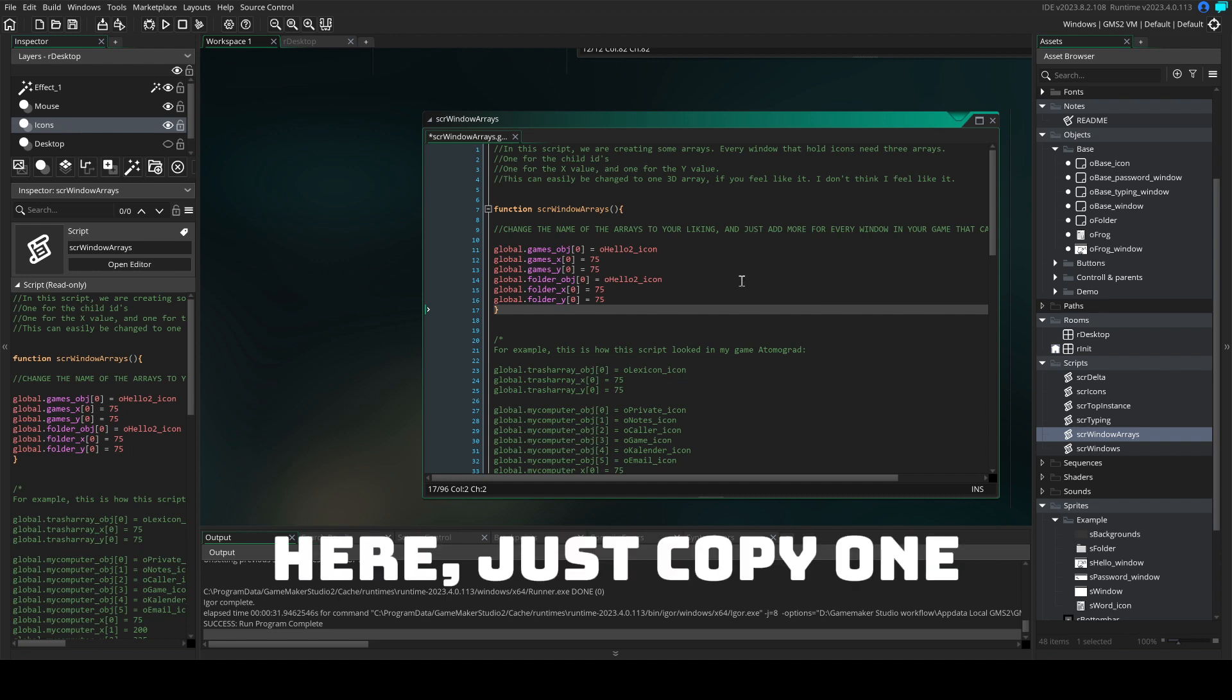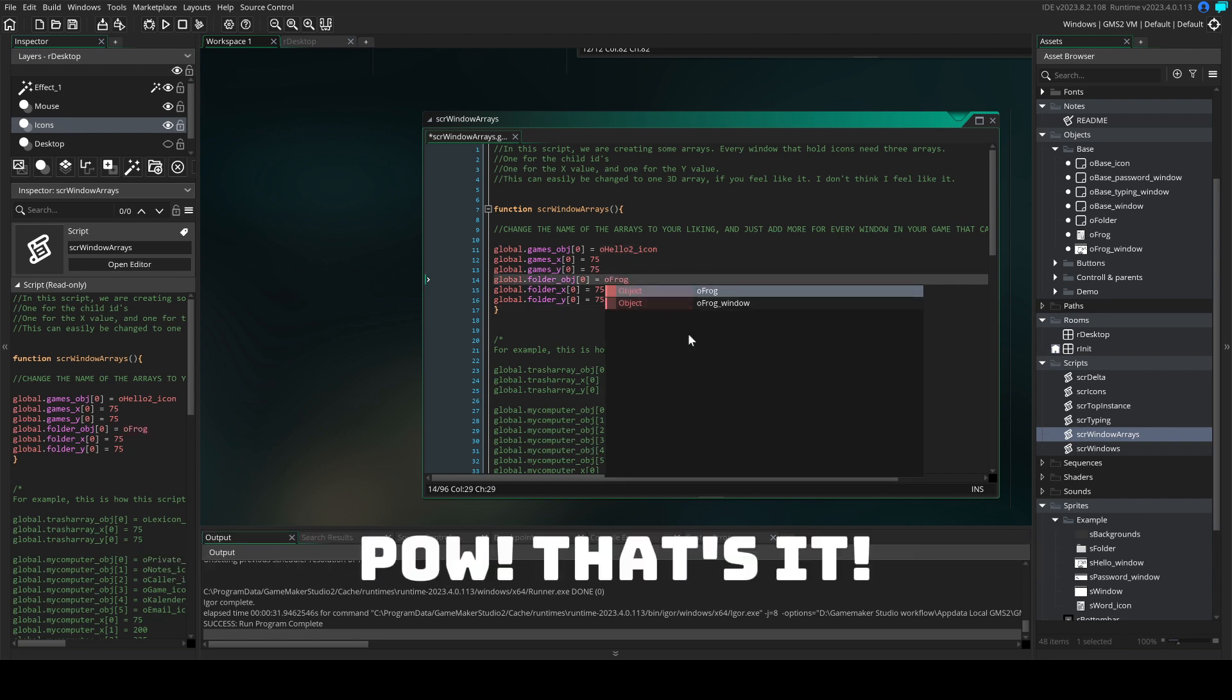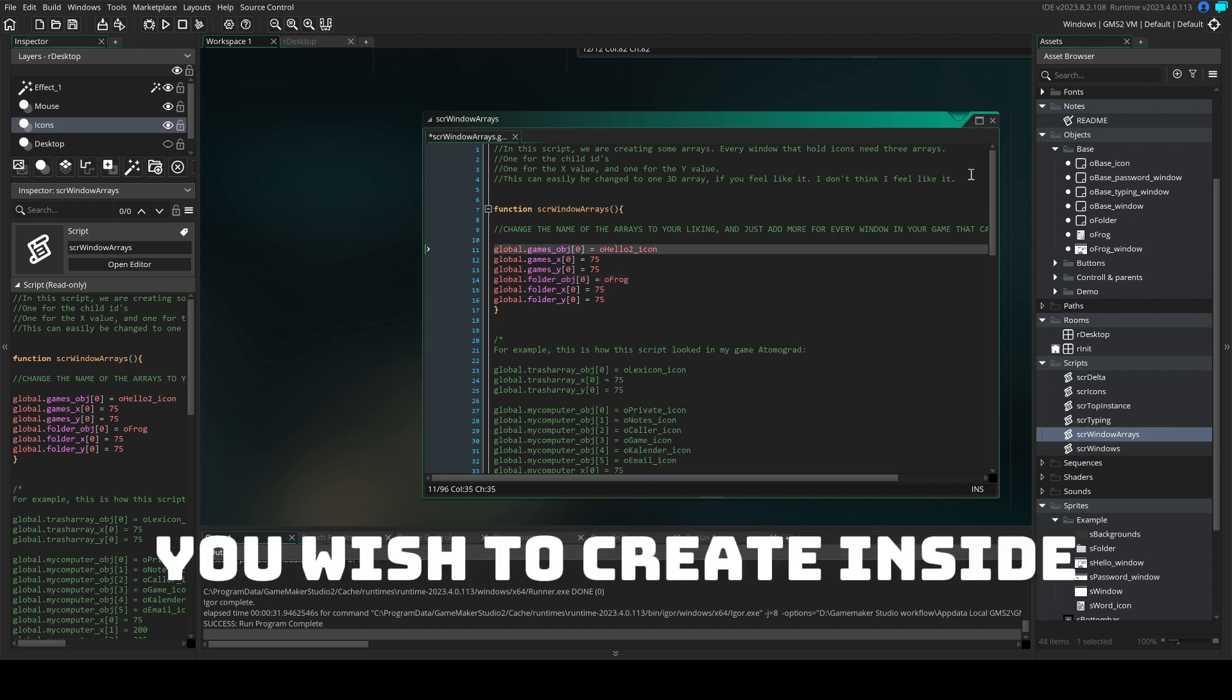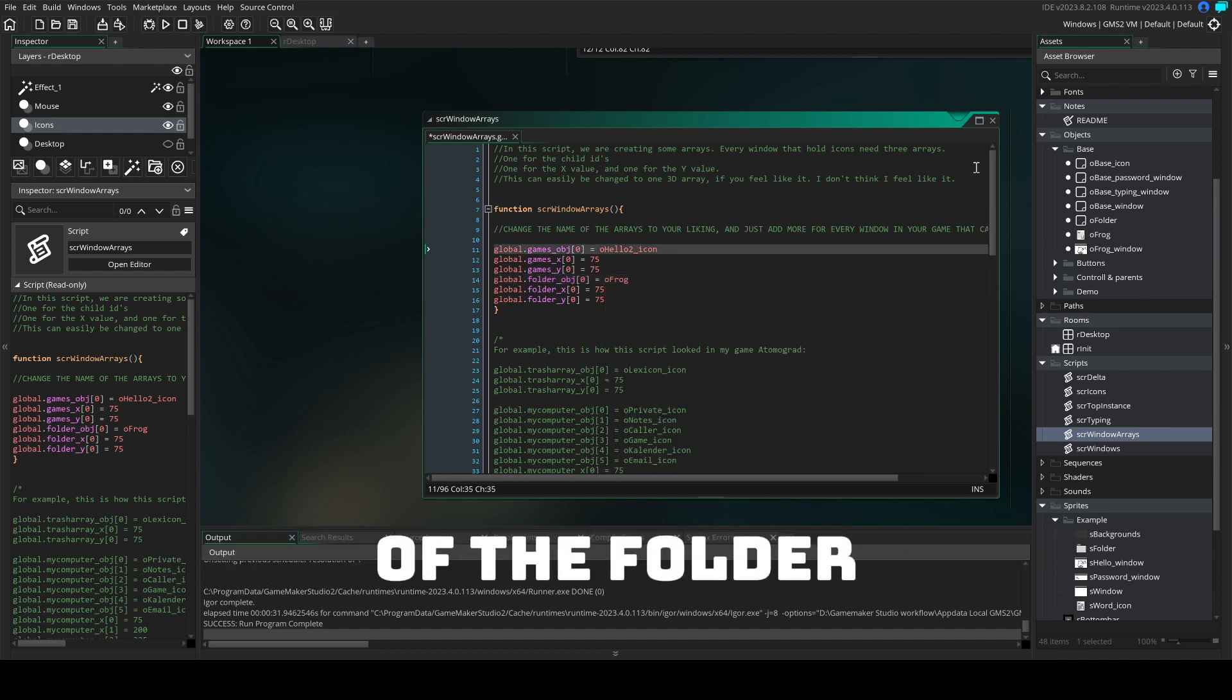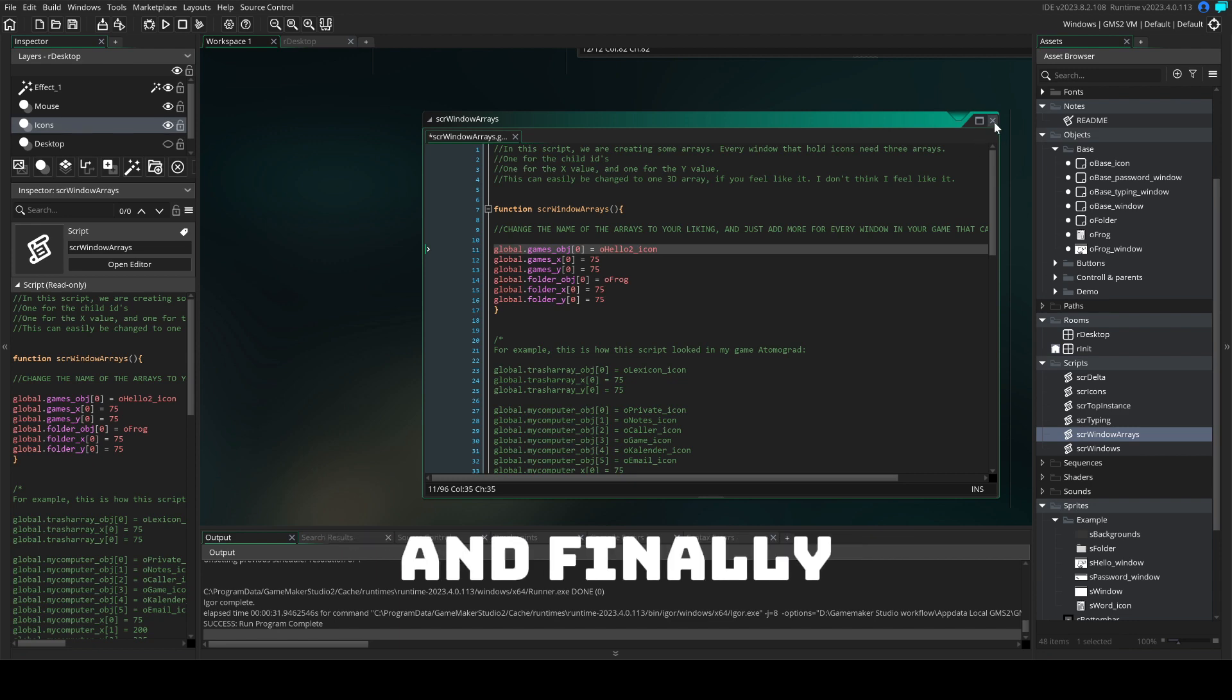Here, just copy one of these batches here and bang, that's it. Repeat for every icon you wish to create inside of the folder at the beginning. And finally,